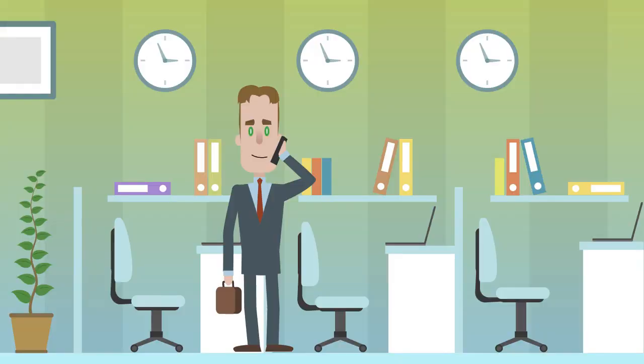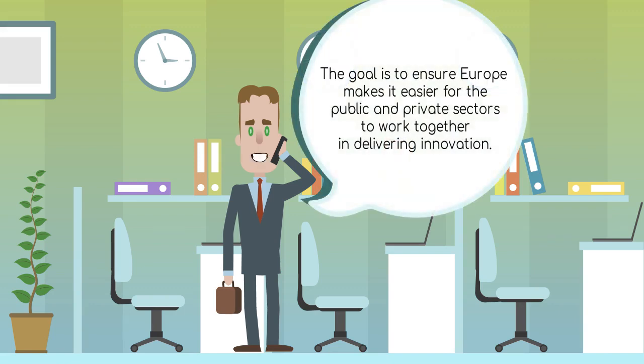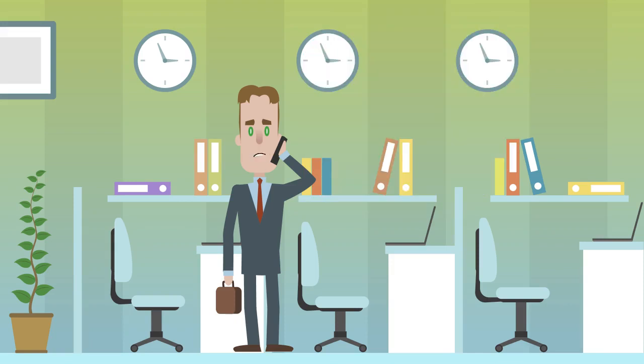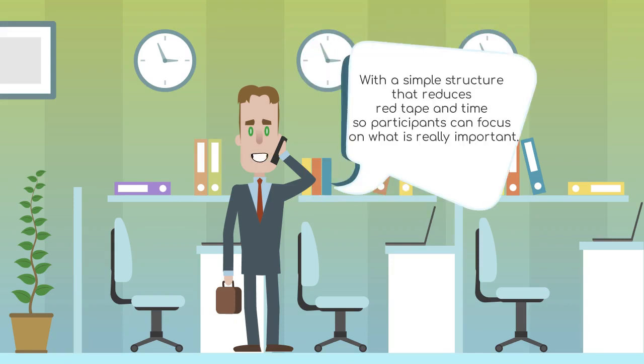Hey girl, I'm great, thanks. The goal is to ensure Europe produces world-class science, removes barriers to innovation and makes it easier for the public and private sectors to work together in delivering innovation. Horizon 2020 is open to everyone, with a simple structure that reduces red tape and time so participants can focus on what is really important.